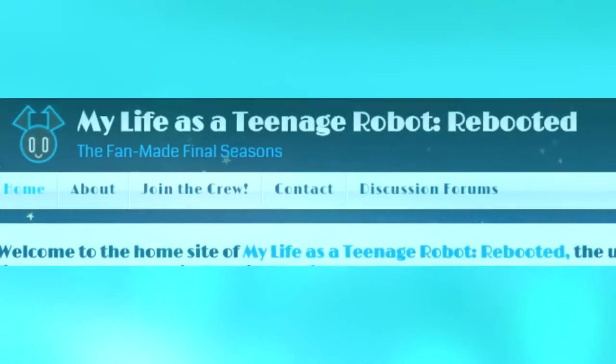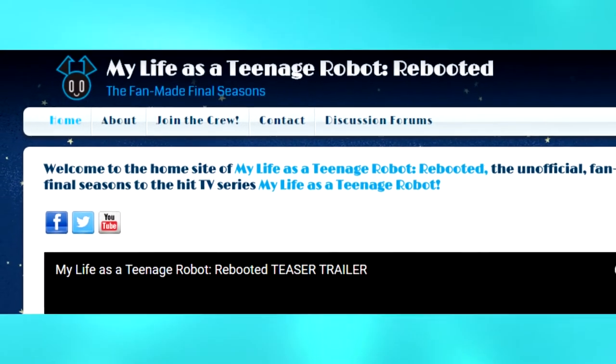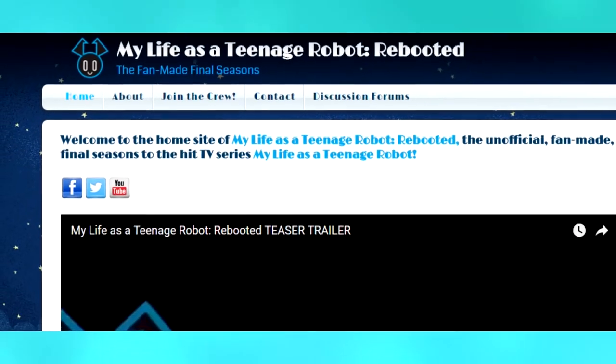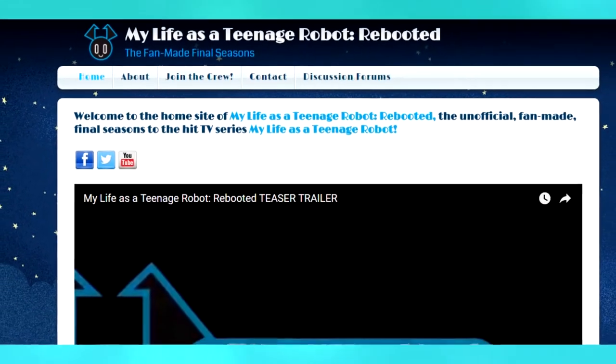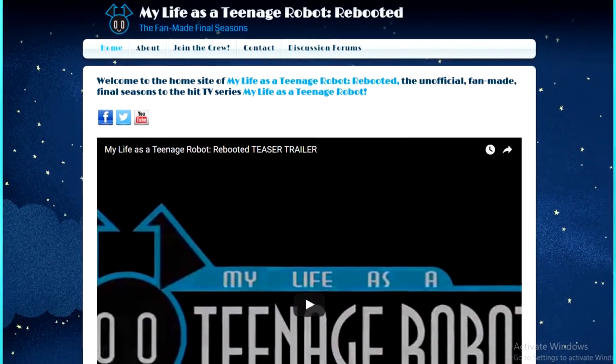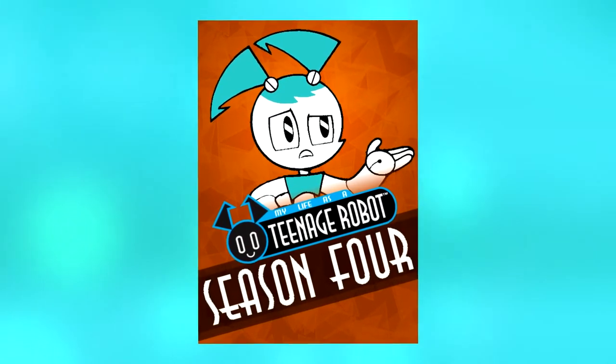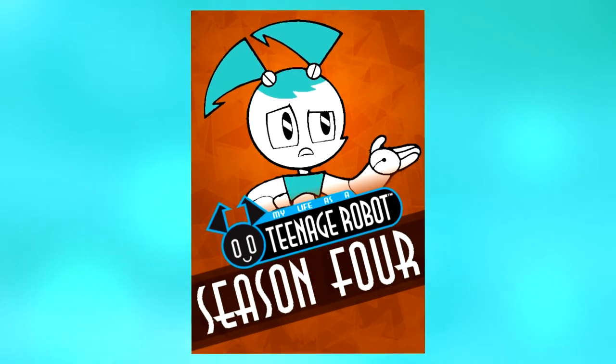In conclusion, the My Life as a Teenage Robot reboot is an incredibly interesting idea, which is slowly turning into the closest thing we have seen to Season 4 of My Life as a Teenage Robot. While we may have to wait until 2018 to see the finished product, in the end, we'll have to wait and see what happens.